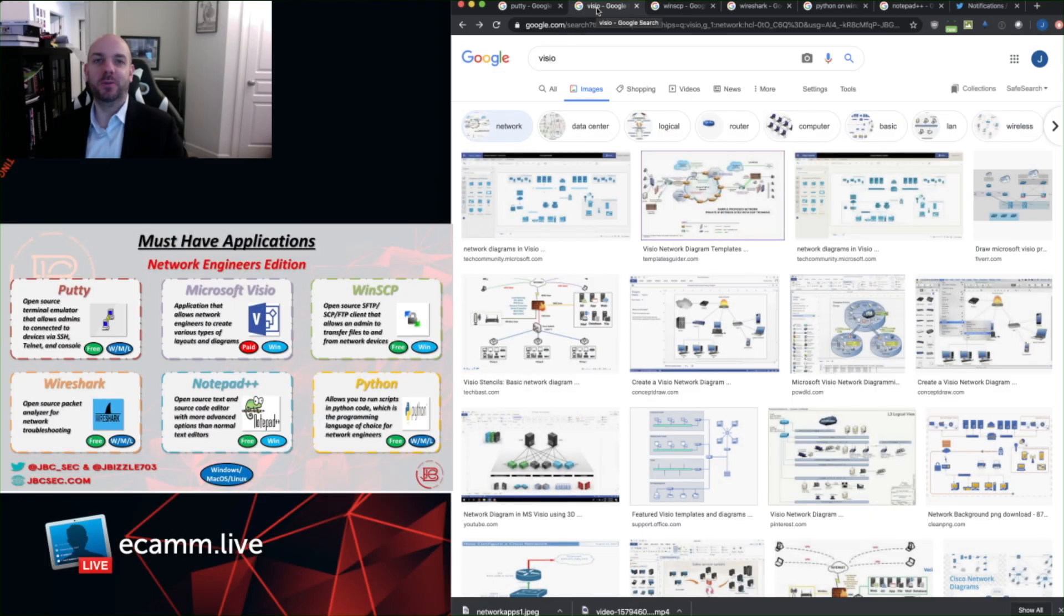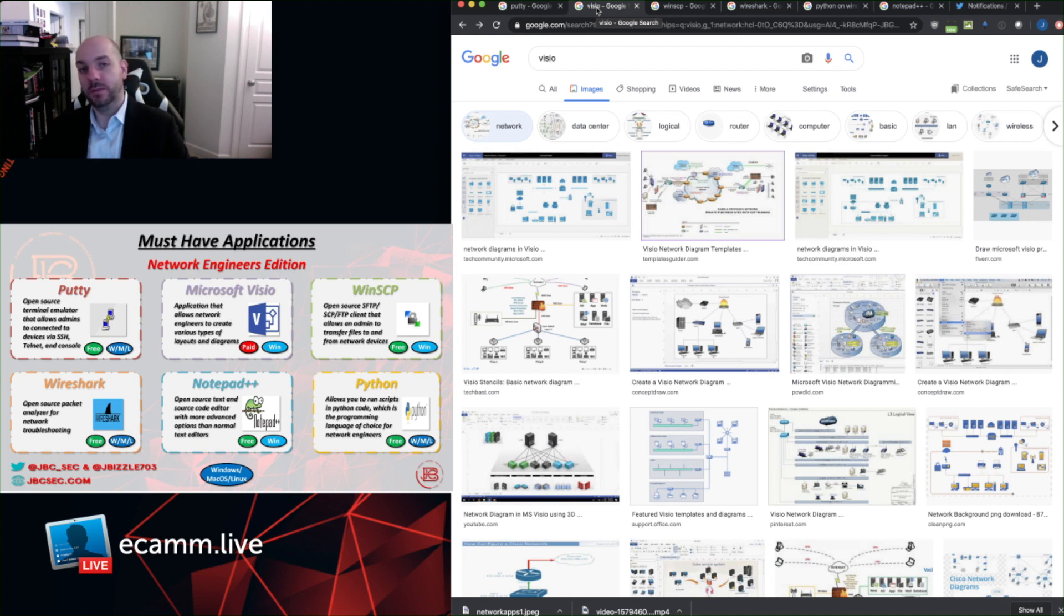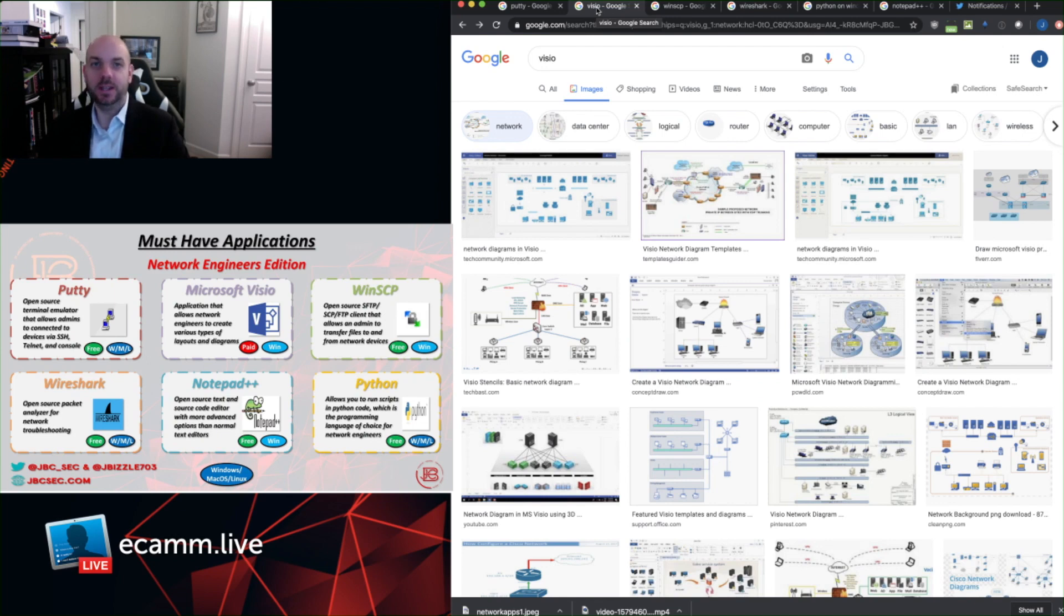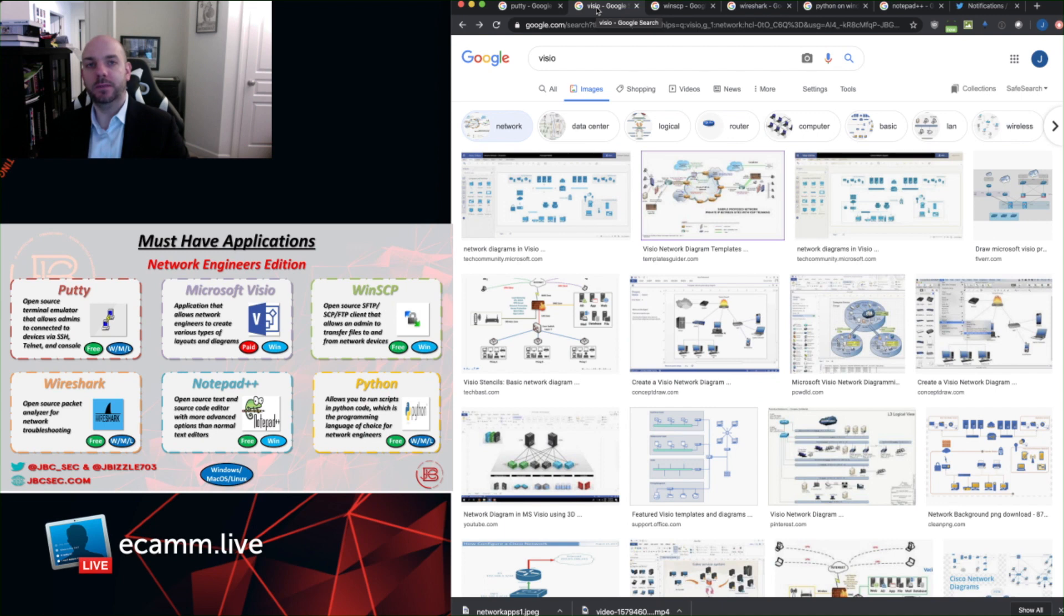The next tool I want to talk about is Microsoft Visio. Anybody who's been in the IT industry for some time realizes the importance of documentation. Documentation is important from keeping track of your IP addresses, your host names, your data flows. But one of the most important things that engineers and architects have to take into account is making sure that they're able to correctly depict the architectural layout of the IT systems that they're responsible for.